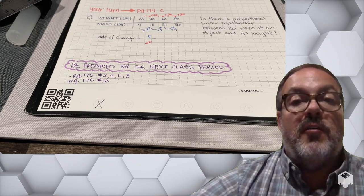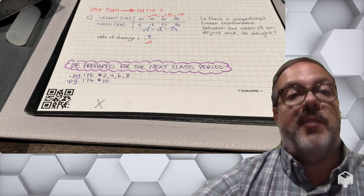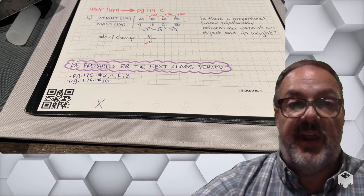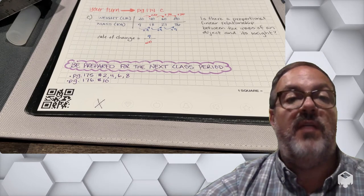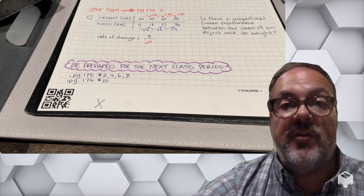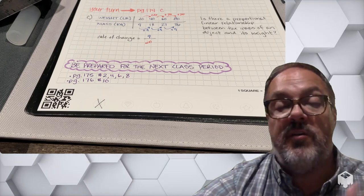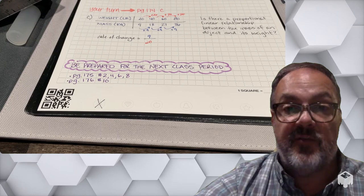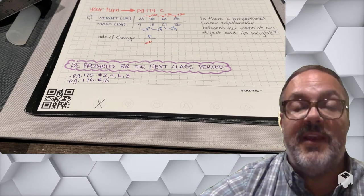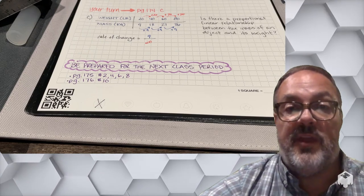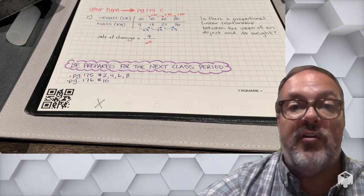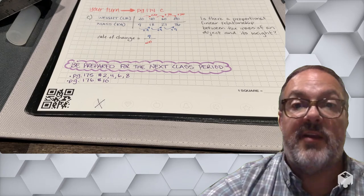To prepare for the next class period, work on problems 2, 4, 6, and 8 on page 175 and problem 10 on page 176. Make sure you take a picture of your work, upload it to the assignment in Classroom before the start of the next class period so that I can give you proper feedback and help you decide where you'll be working during our next class period.